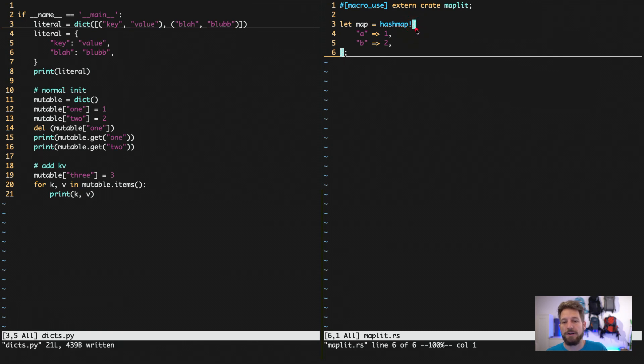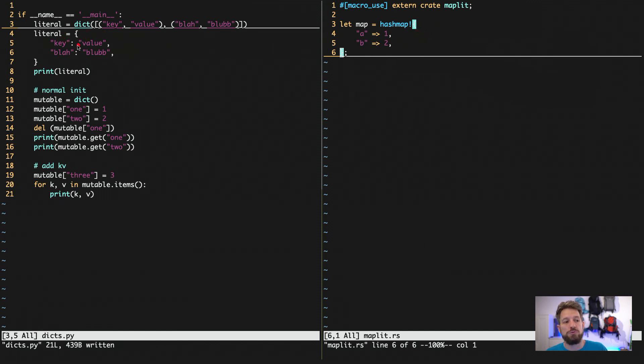You can see here with the bang that this is a macro. And from there on out, you can use the curly braces like you do in Python. However, you cannot use the colon to separate the key from the value because the colon, as you know,